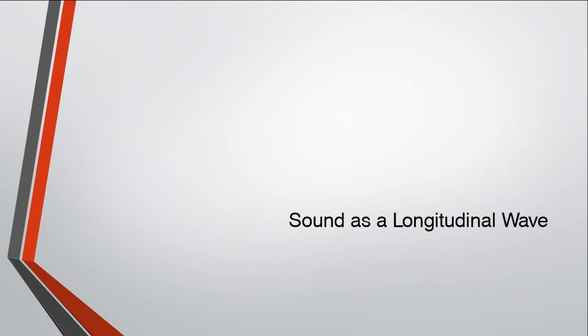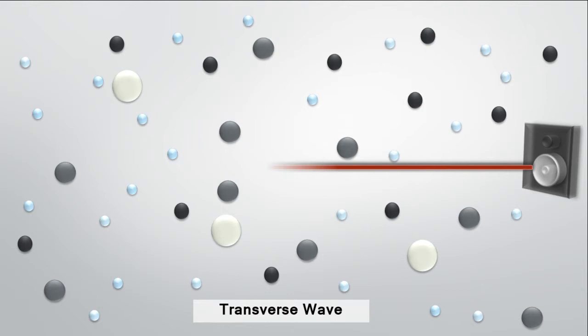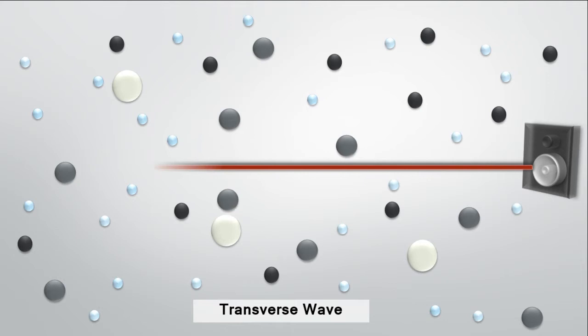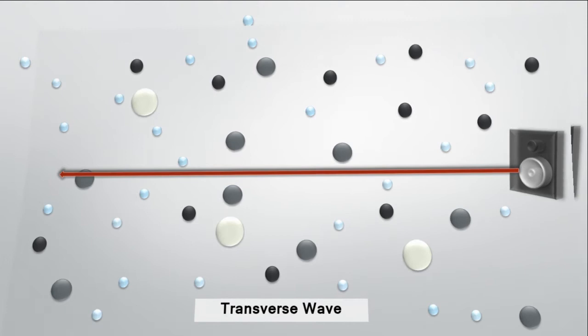If we imagine the air as a collection of particles, passing a transverse wave through these particles would displace them perpendicular to the direction of the wave, like so. You can see that as the wave moves horizontally, the molecules displace vertically. Now, note that this illustration is just for presentation purposes and is not really accurate, because the sound energy coming from a speaker is not, in fact, a transverse wave.